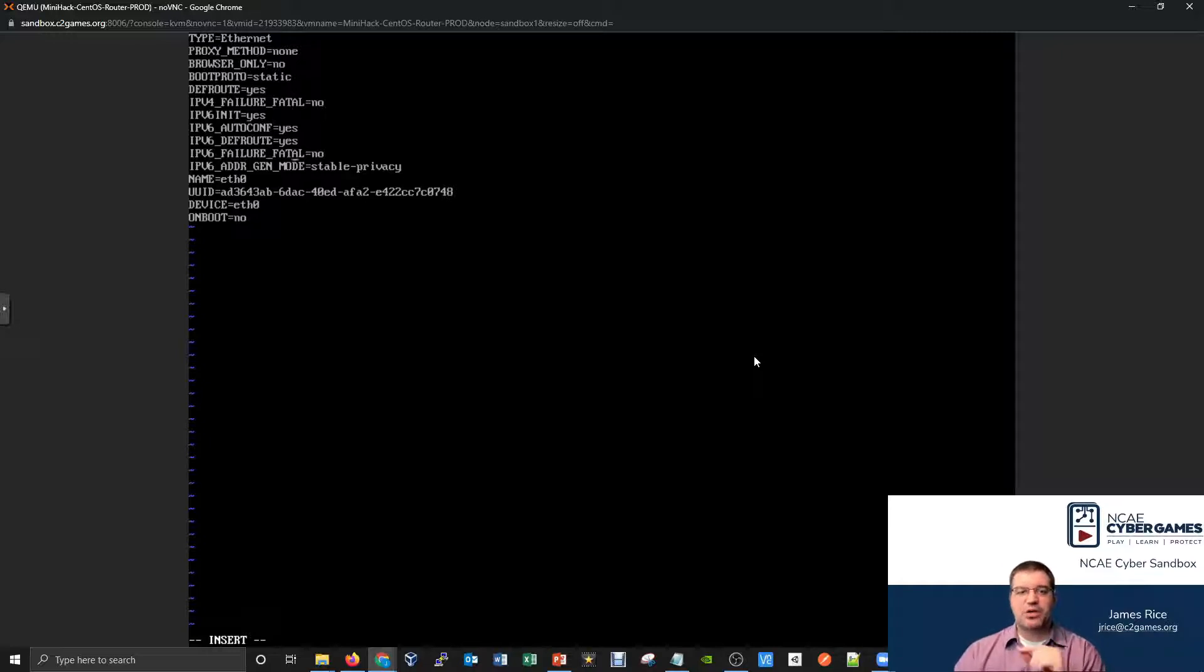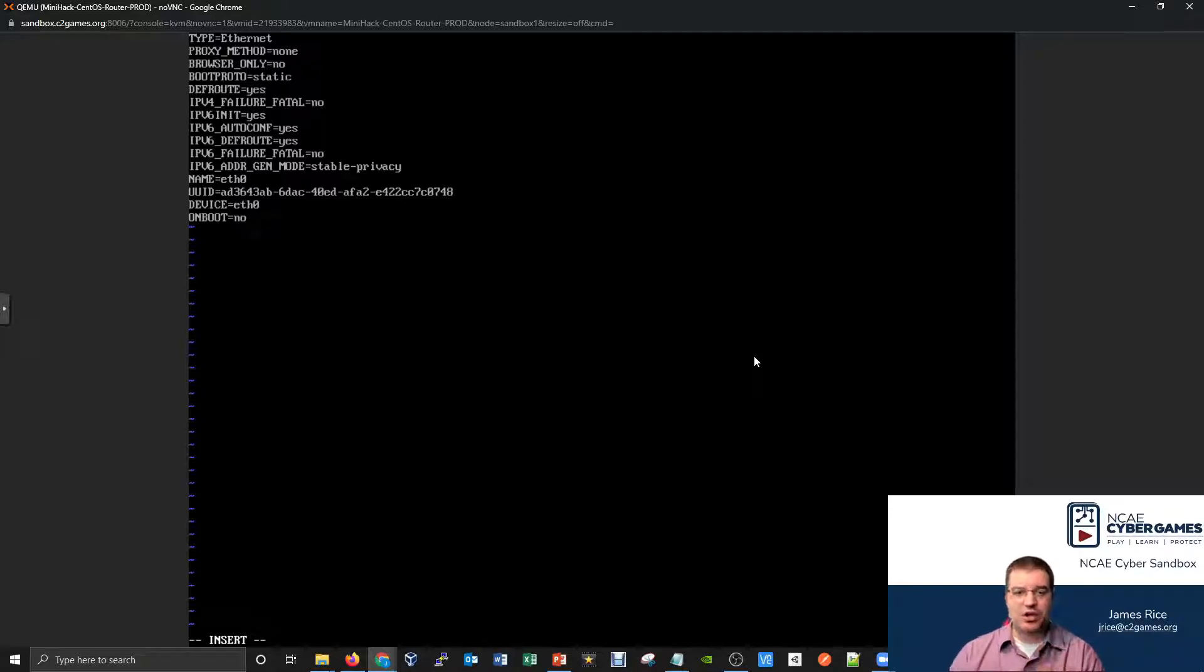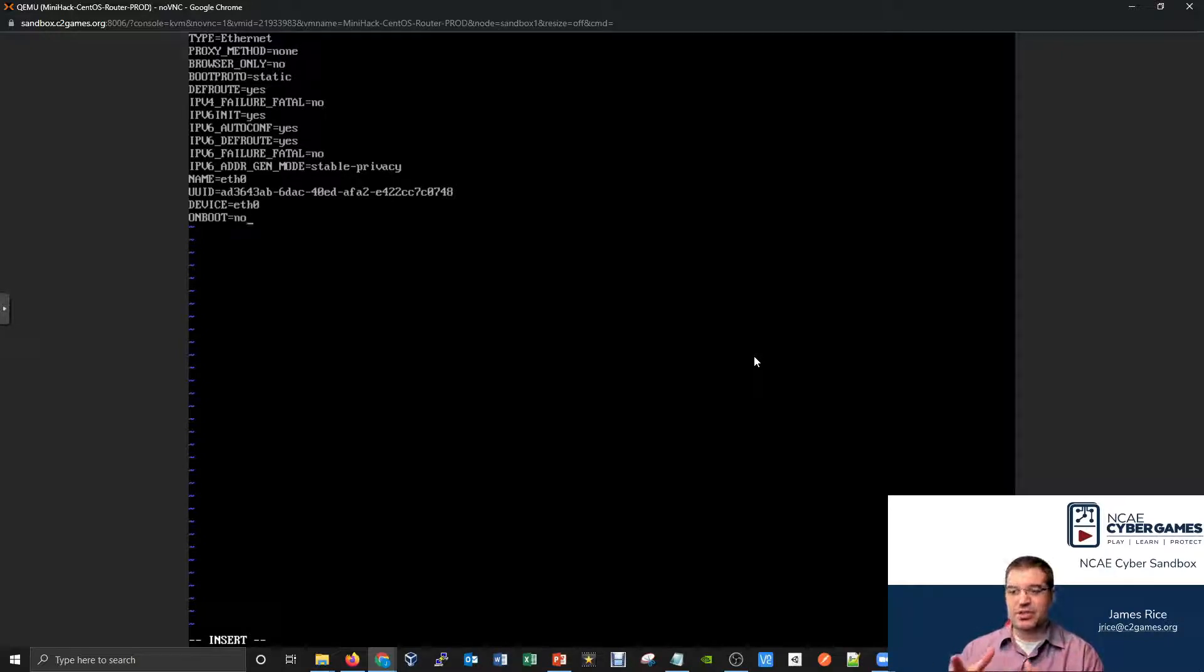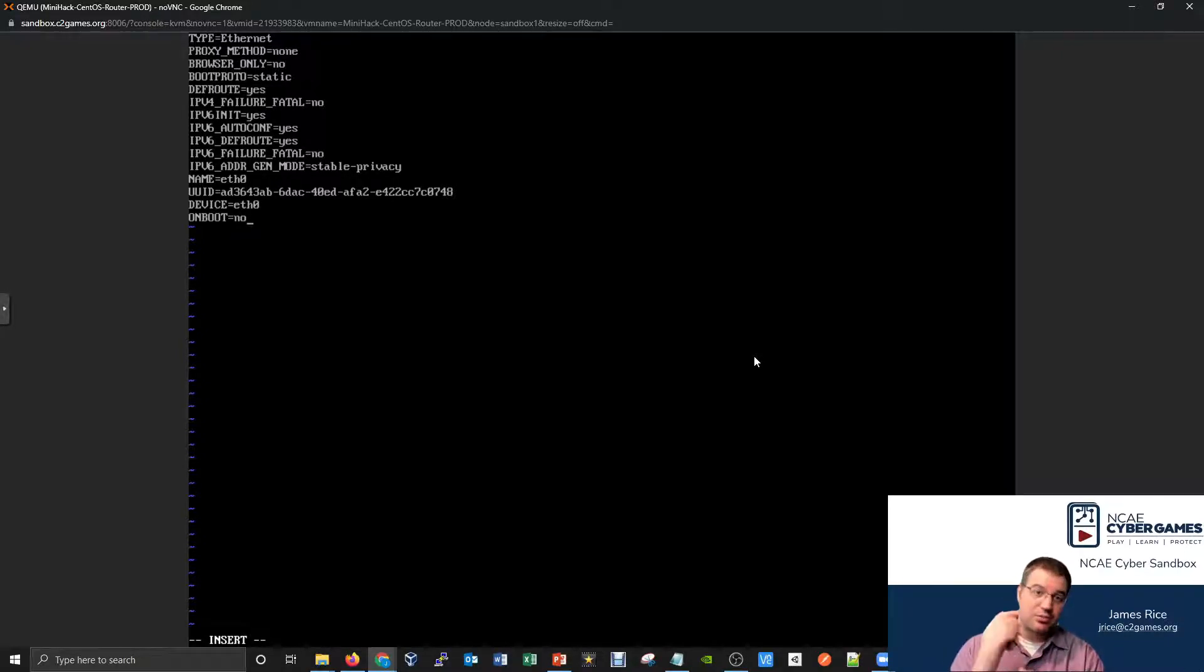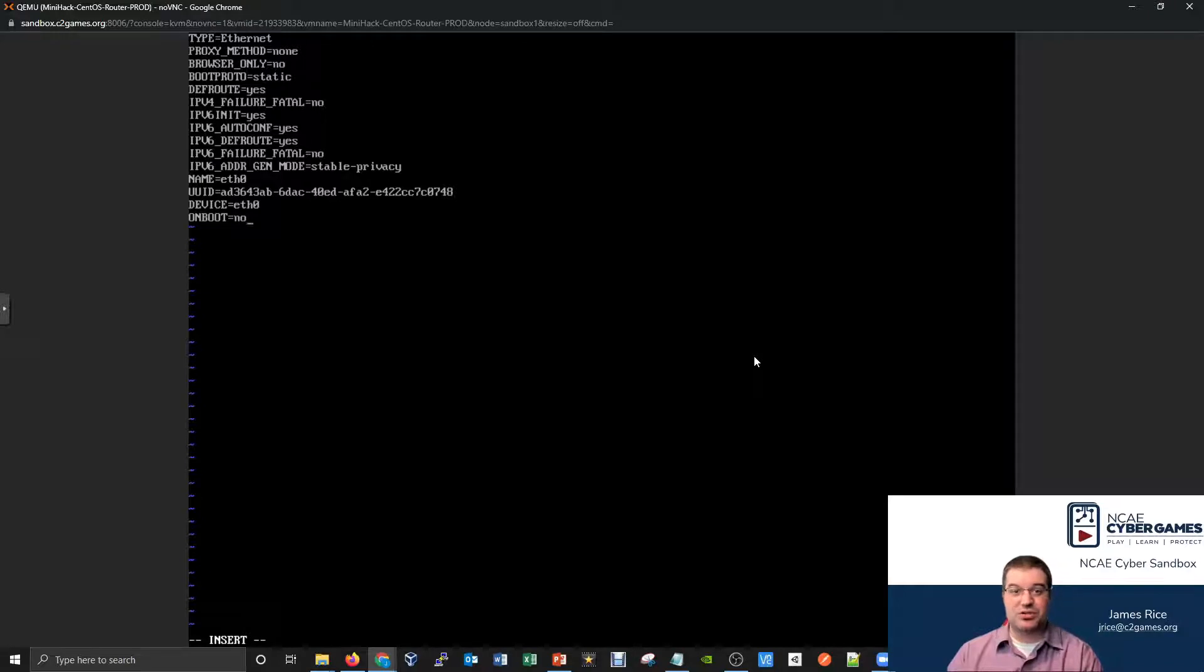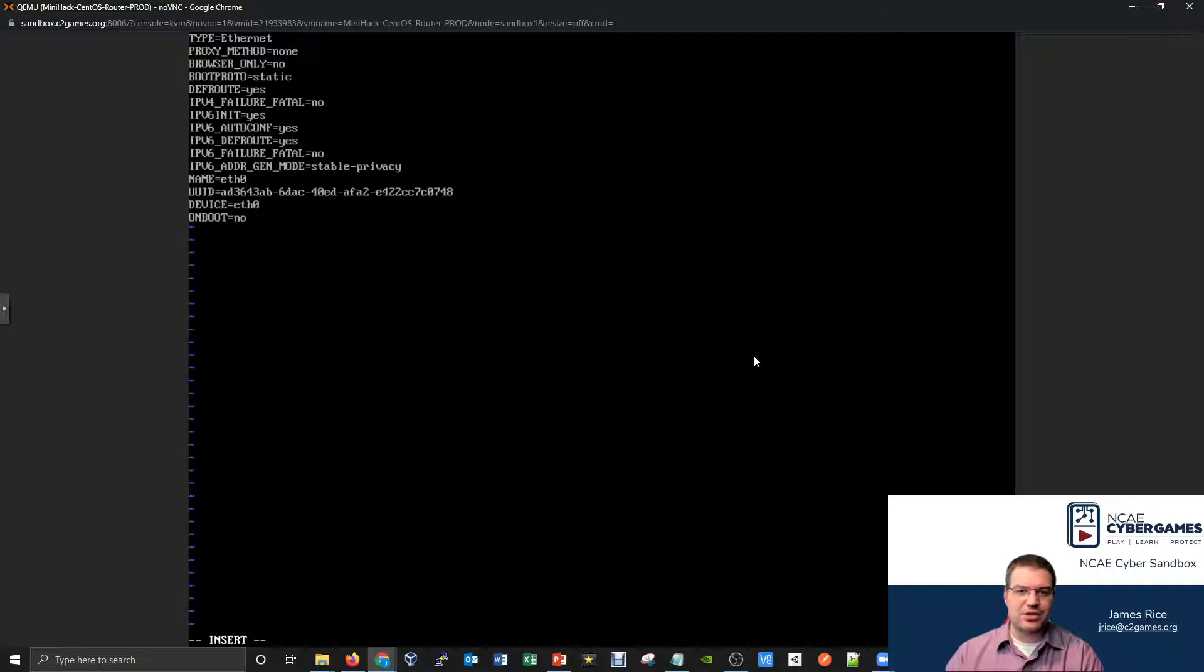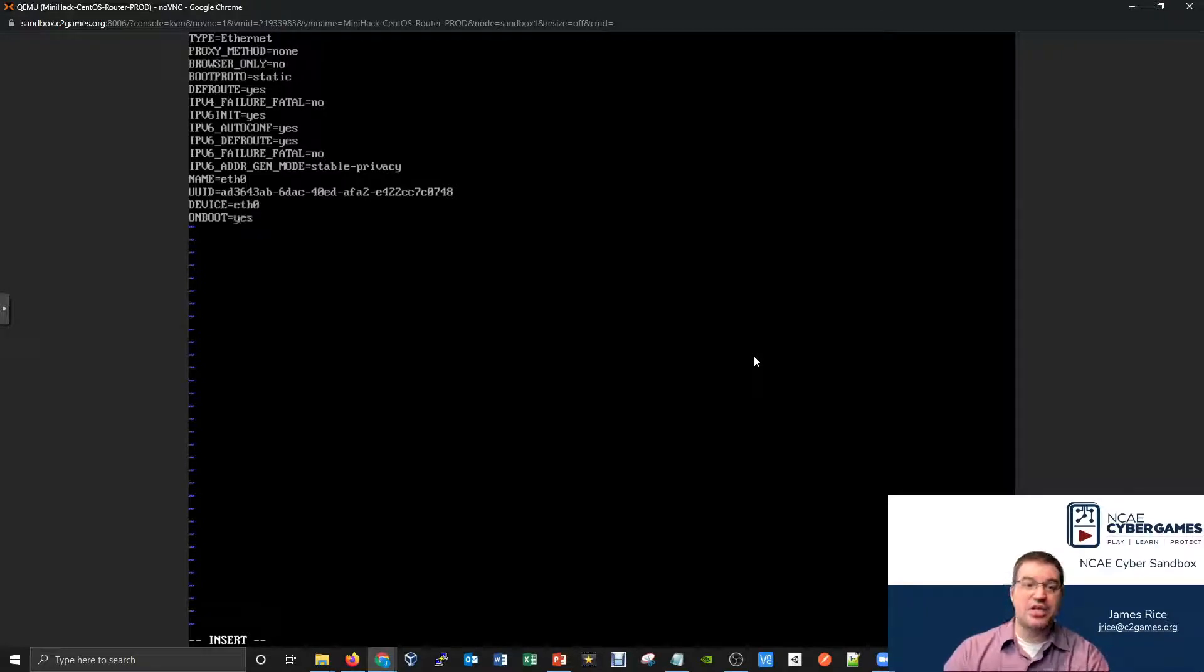Then we're going to go down to the very bottom. And the last item on this says onboot equals no. So kind of like with the interfaces file, we said auto and then eth0. So when the thing turns on, it turns on automatically. Well, how about let's do the same thing with our CentOS machine. So that if I restart the service or if I restart the computer, this interface will automatically turn on. So I'll change onboot no to onboot equals yes.